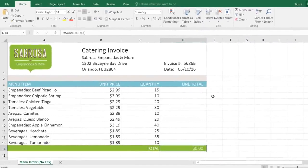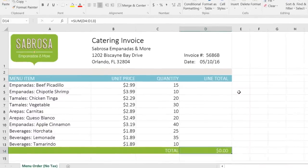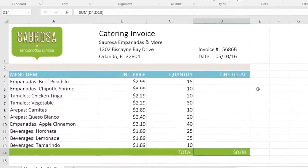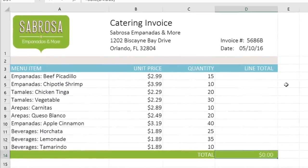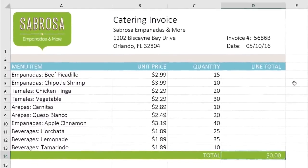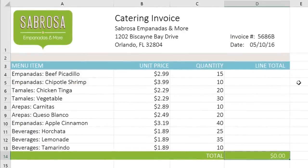Relative references are the default, and probably the type you're going to use for most of your formulas. In this example, I need to know the total cost of each menu item on the invoice.